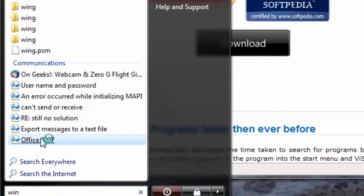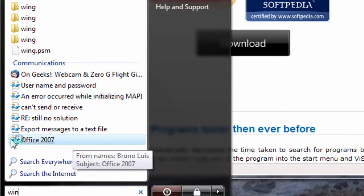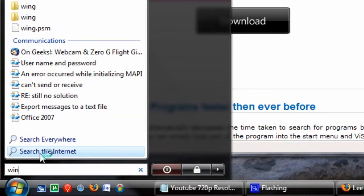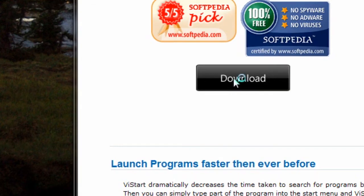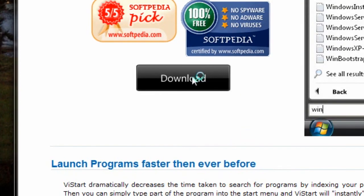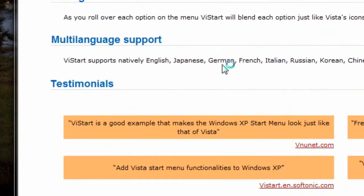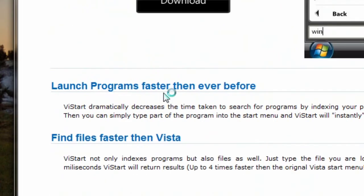And if I still don't see it in here, I can search everywhere or search the internet. So you click the download button right there. Obviously I don't need it because I have it, but you're going to get a lot of the features that I use in my videos.